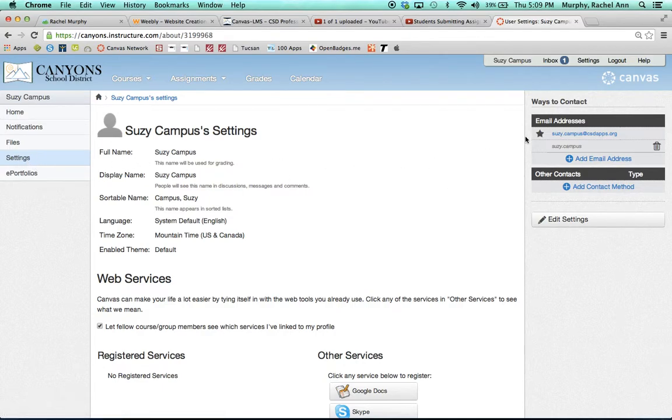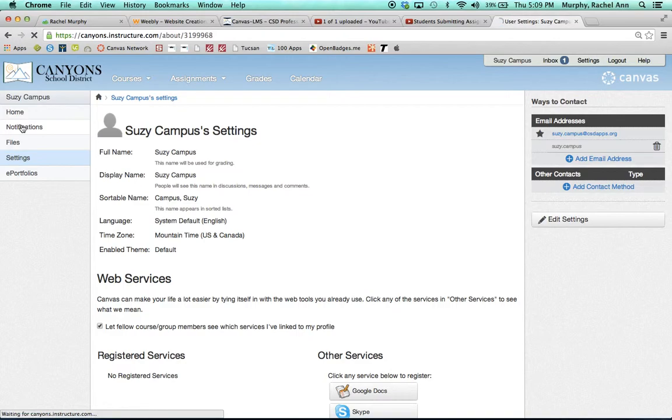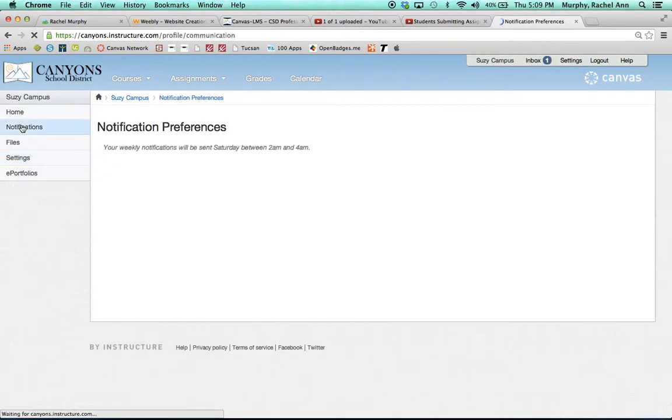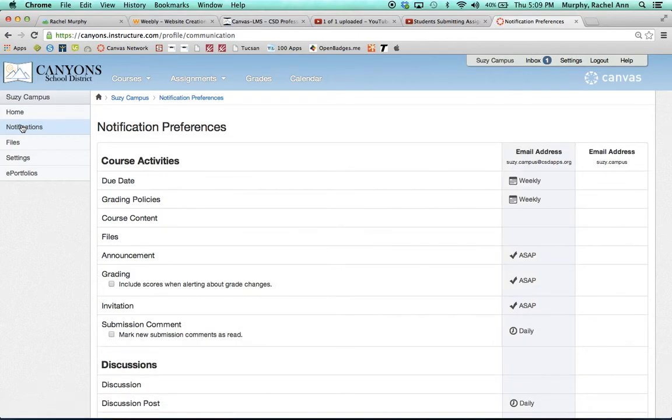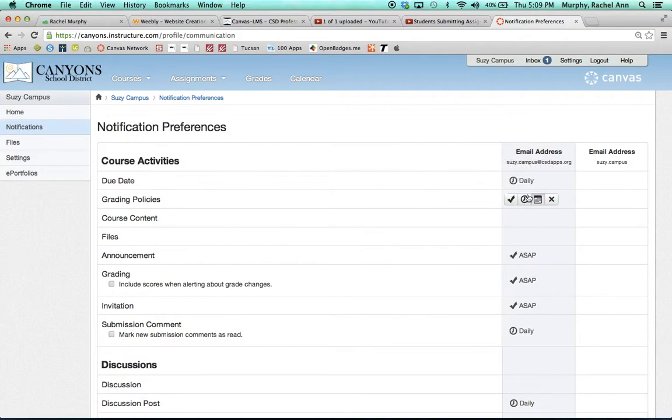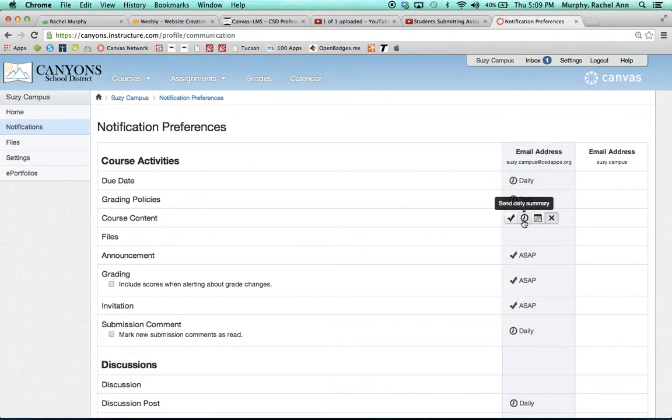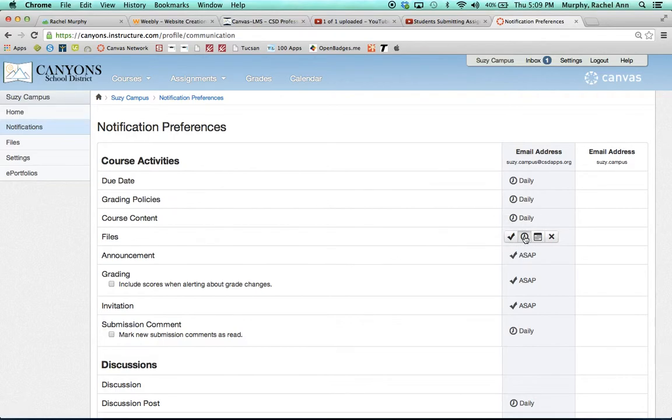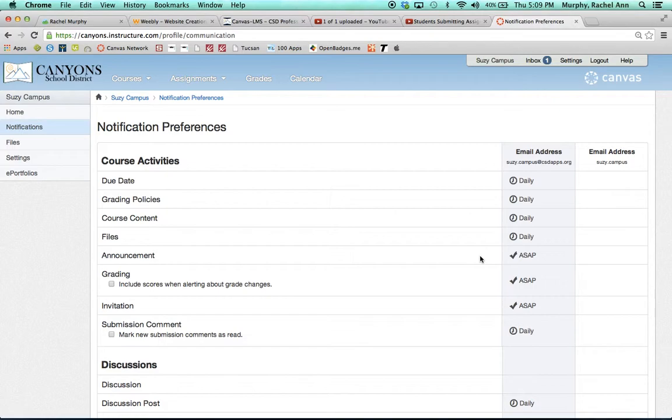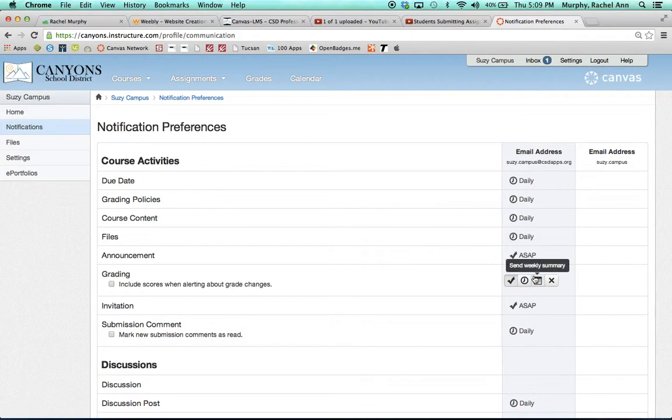Once you have set up your email addresses and your other contact methods, you will want to go to notifications. Notifications will let you choose how often you receive communication from your courses. At the very least, we recommend that you get a daily summary by mousing over each of the categories and clicking on daily summary, the second button that looks like a clock. There are a few areas in which we believe you would want notifications more regularly, as soon as possible actually. One of these would be announcements, grading,